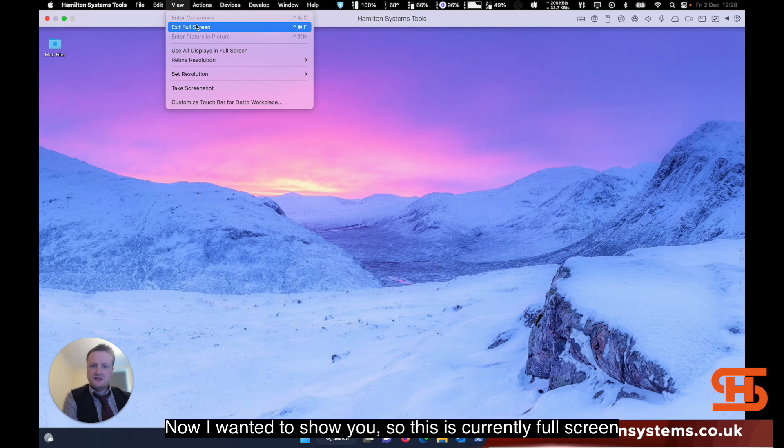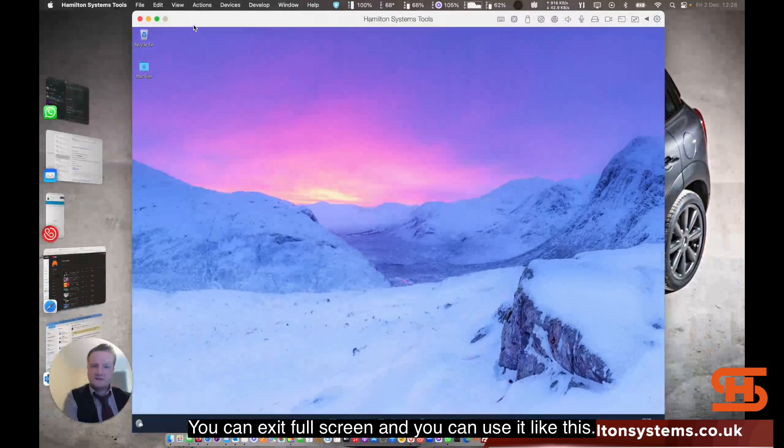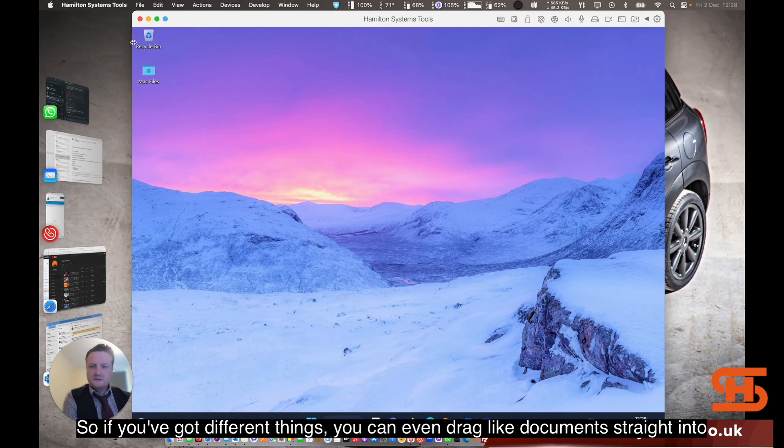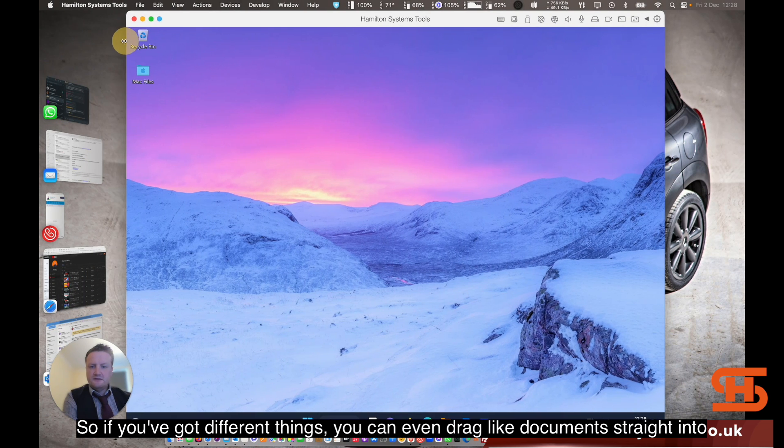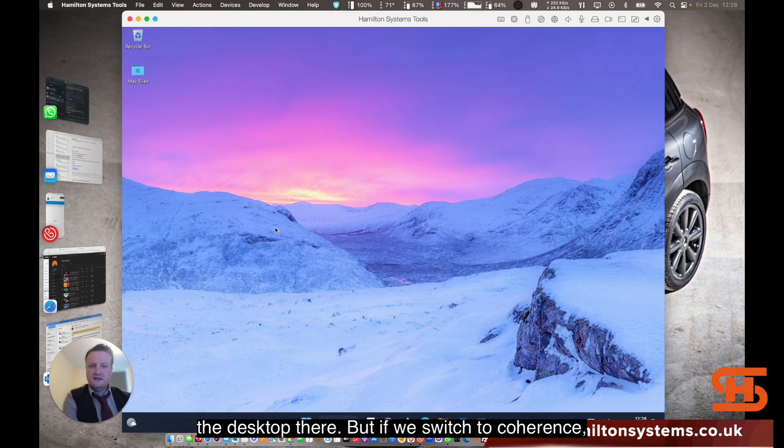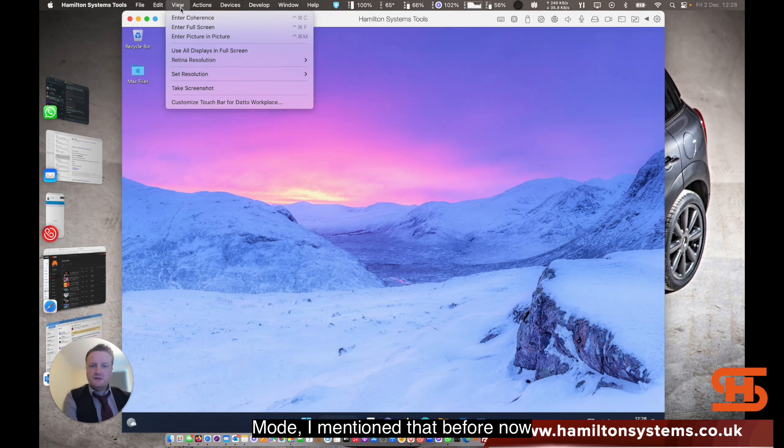I wanted to show you. This is currently full screen. You can exit full screen and you can use it like this. If you've got different things, you can even drag documents straight into the desktop there. But if we switch to coherence mode.